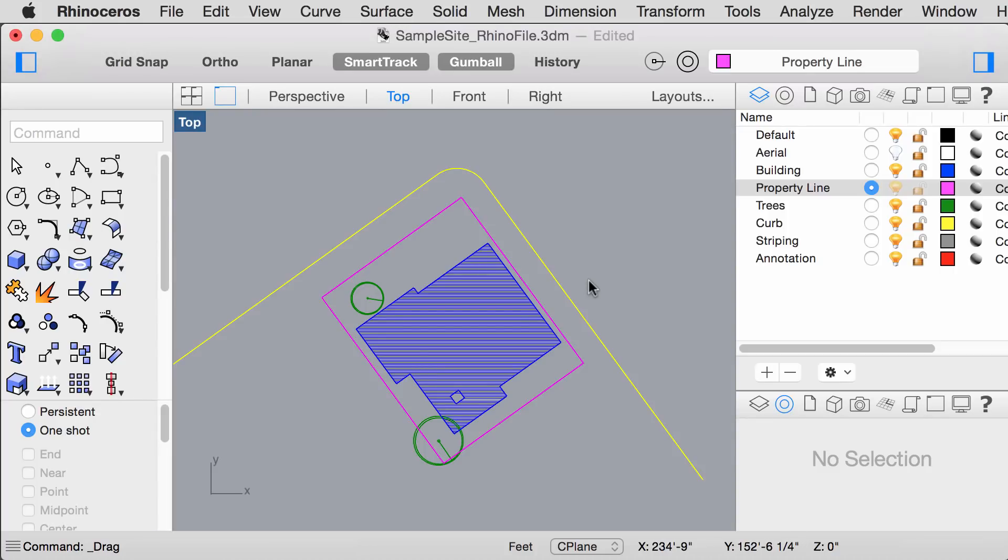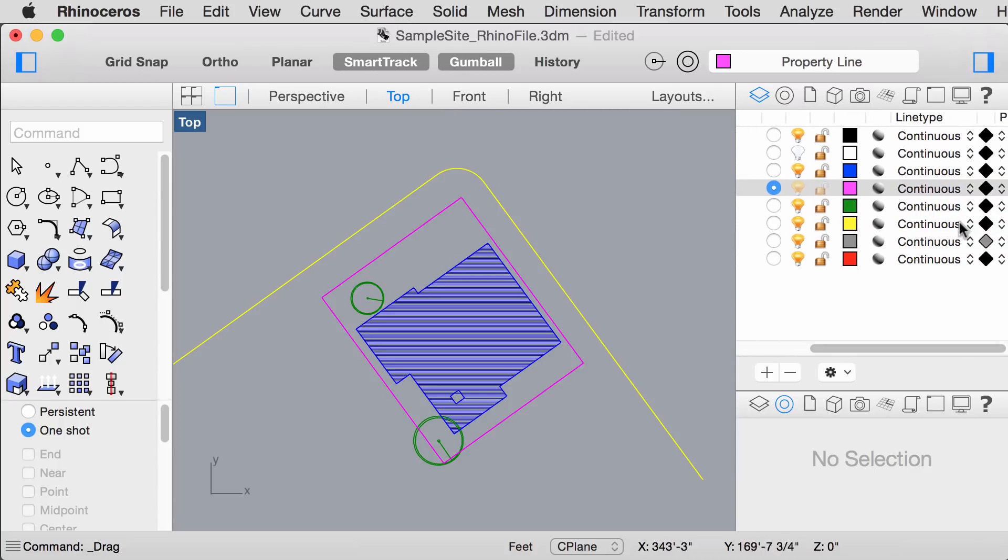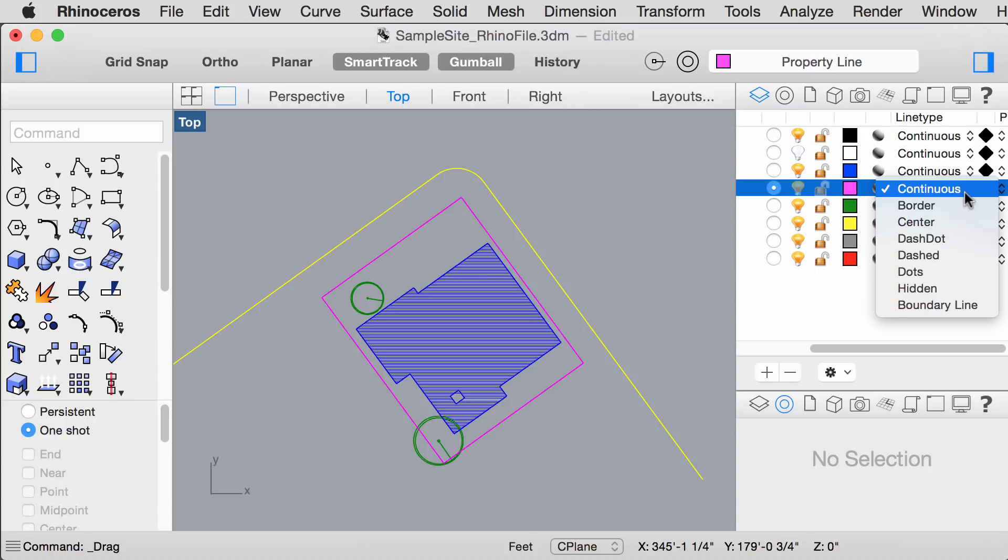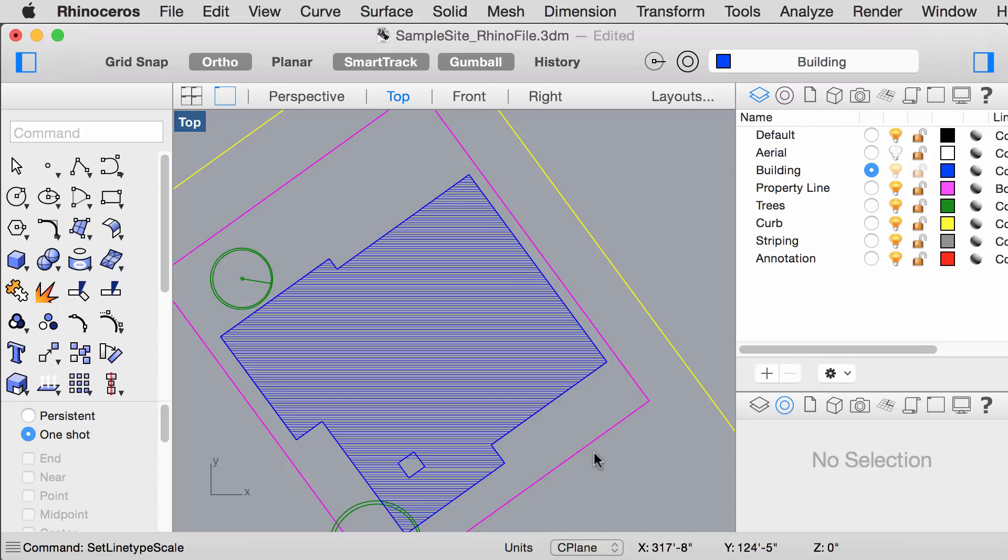Now, we can set different line types to layers or individual objects. To set the entire layer to one line type, go over here and set your line type as the boundary line. To be able to visually preview the line types in the model, type Set Line Type Scale.